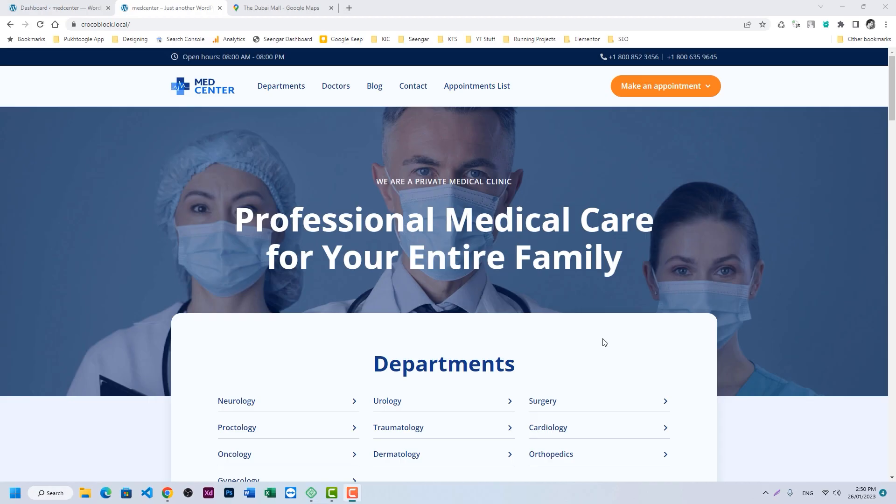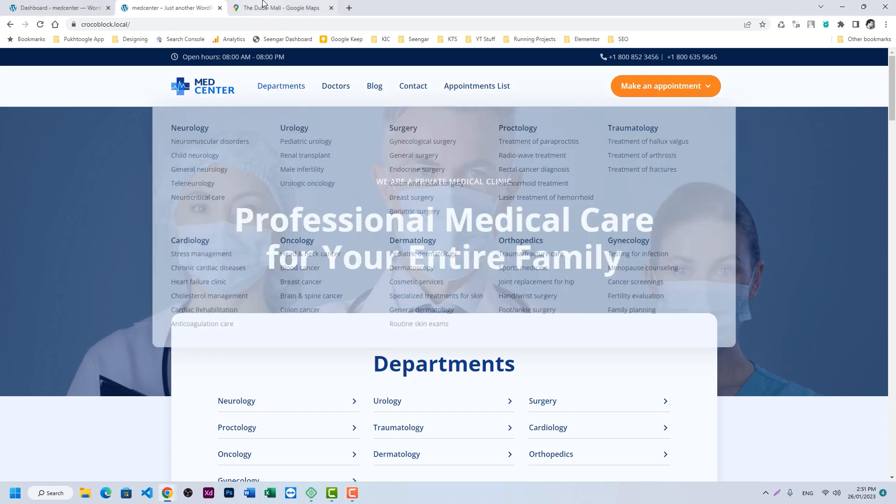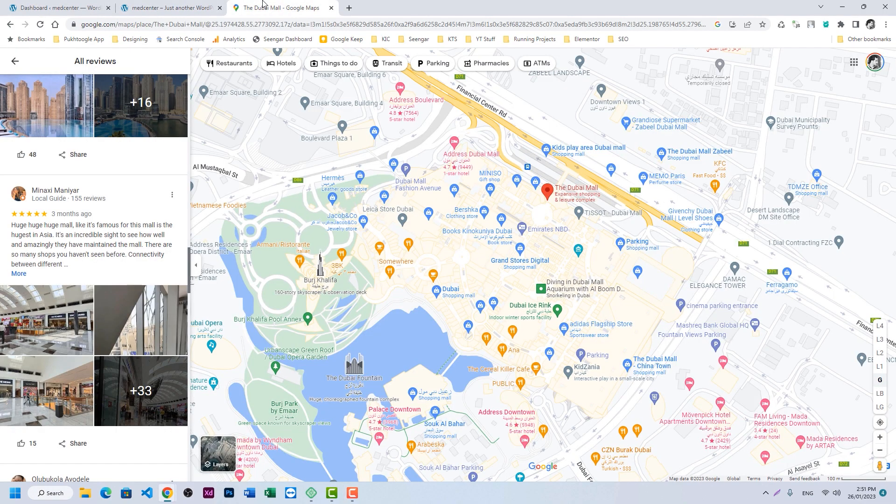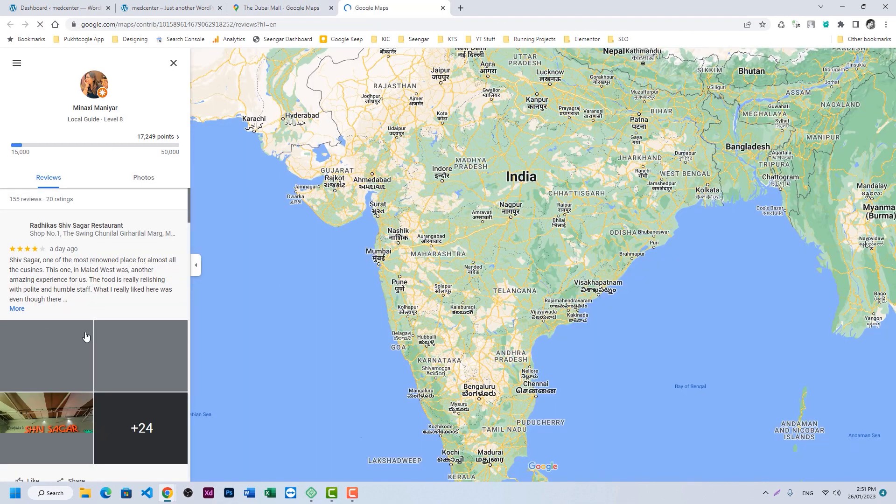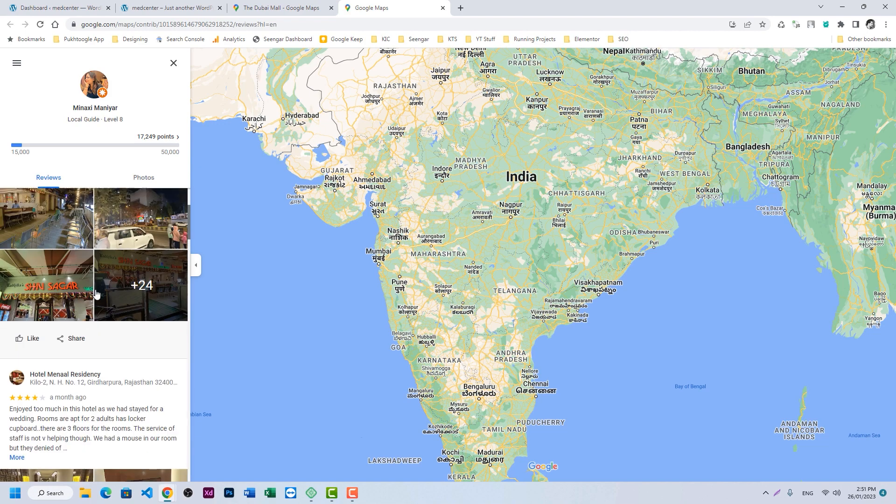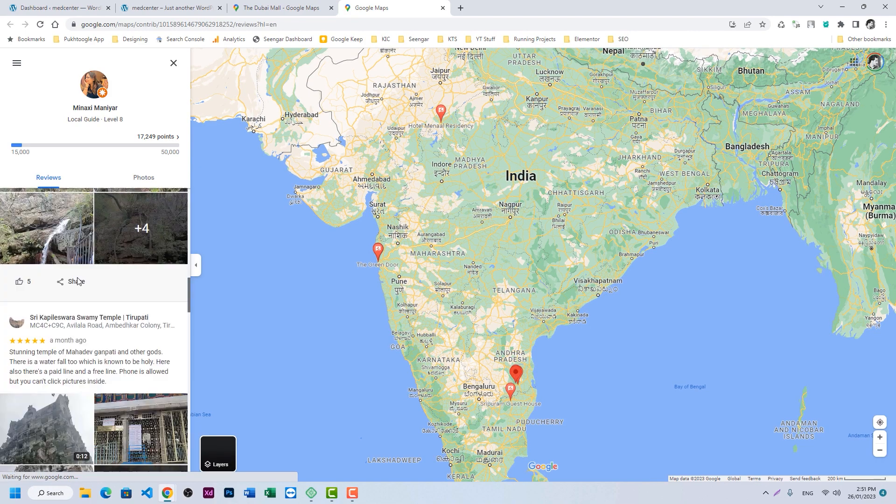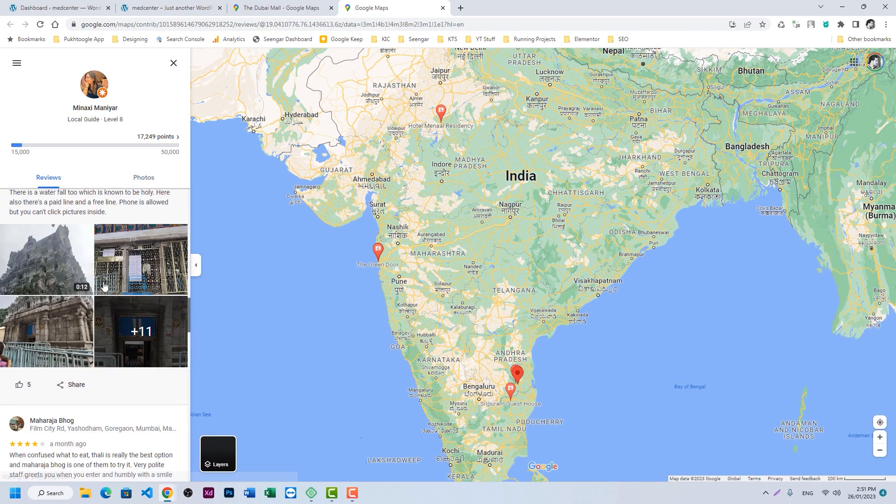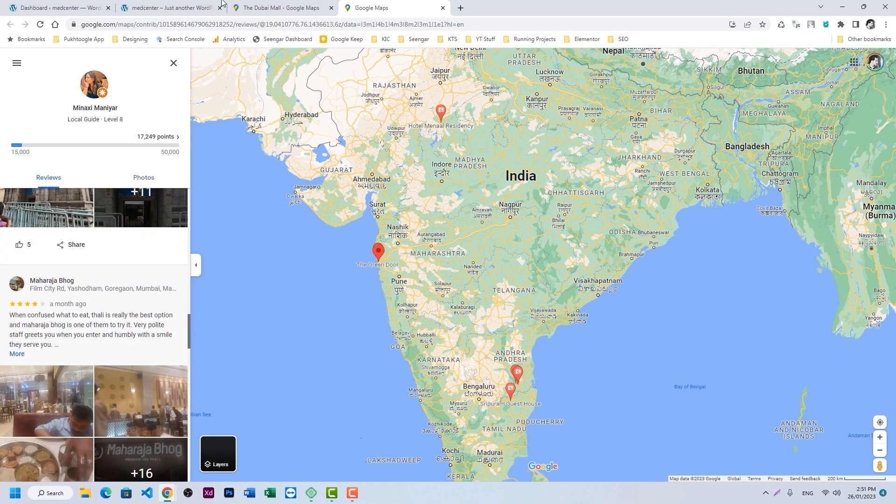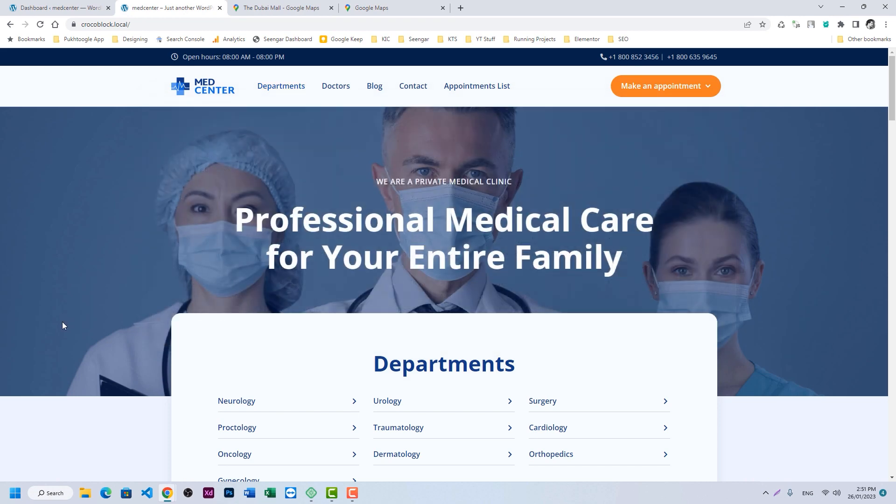Hello everyone, Abdul Muxed here with another Crocoblock tutorial. Today we're going to discuss how you can show reviews of a user on a public user page. For example, in Google Maps you can see the reviews done by a single user. If you click on the profile, it will show you all reviews done by this user to certain businesses. We will apply the same logic on our CPT. For this example, I have chosen the Med Center template which you can find in Crocoblock library, and we will apply this on those users who already review on certain doctor profiles.